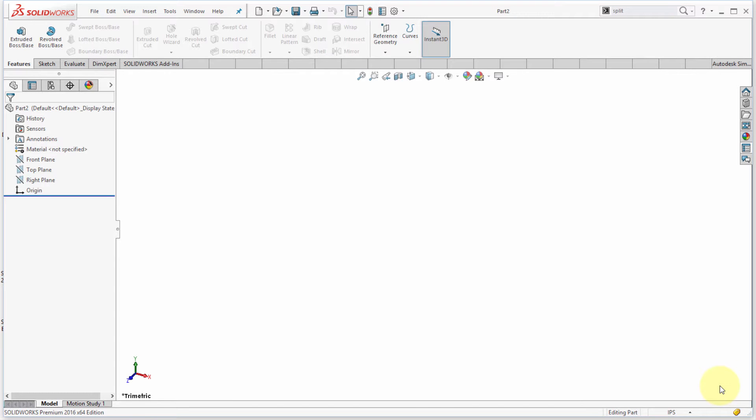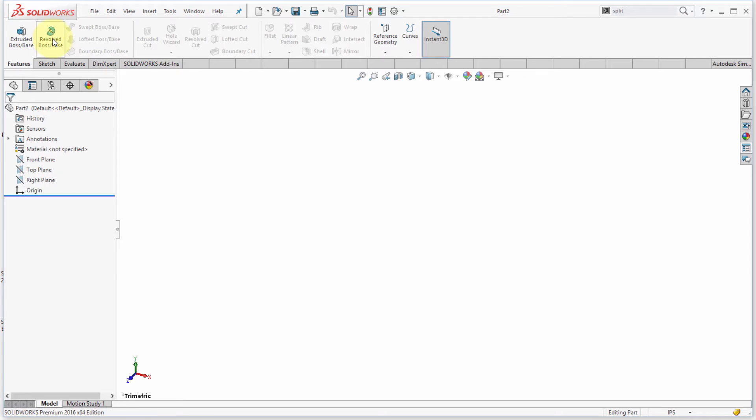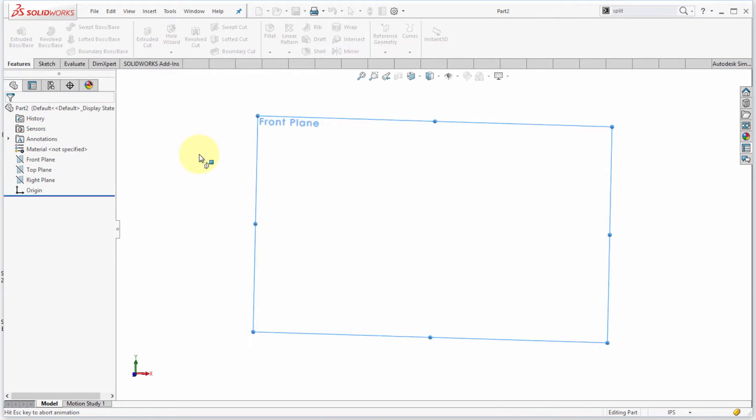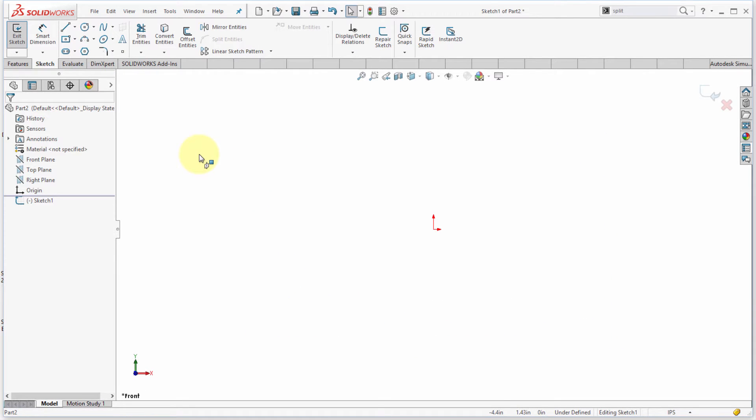So one of my favorite things, or one of my early favorite things with SolidWorks - because SolidWorks wasn't the first 3D modeling system that I learned - but what I appreciate is how I can actually start the desired feature and it says, wait a minute, there's no sketch, would you like to create one, and how I can actually create that sketch.